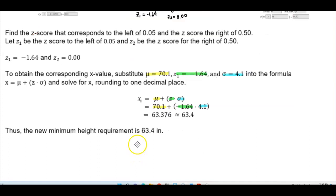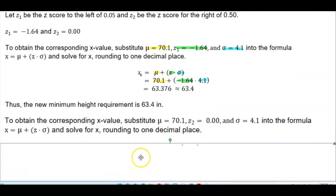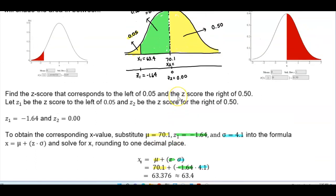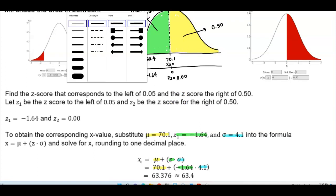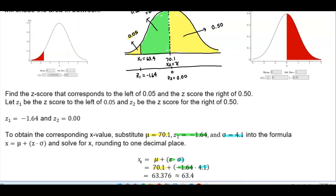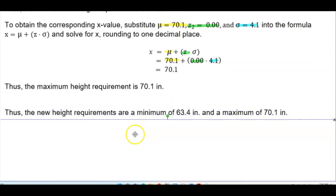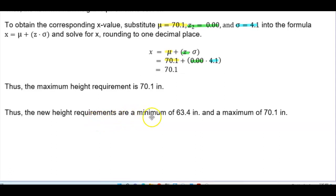To obtain the corresponding x value for z2, substitute the mean as 70.1, z2 score of 0.00, and standard deviation of 4.1. Anything multiplied by 0 gives us 0, and adding 70.1 gives us 70.1, which is essentially the mean. Therefore, the maximum height requirement is 70.1 inches. The new height requirements are a minimum of 63.4 inches and a maximum of 70.1 inches.